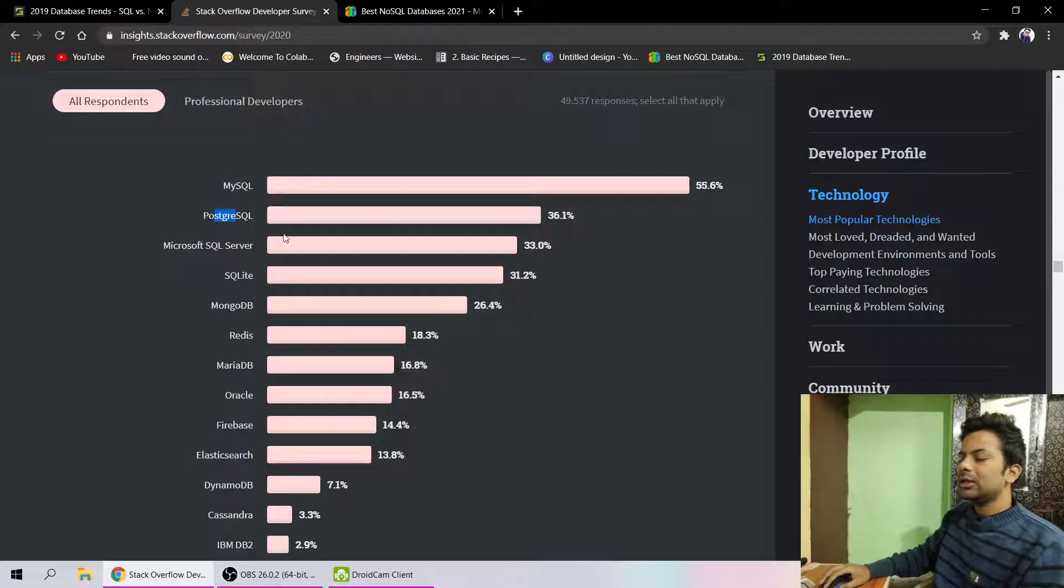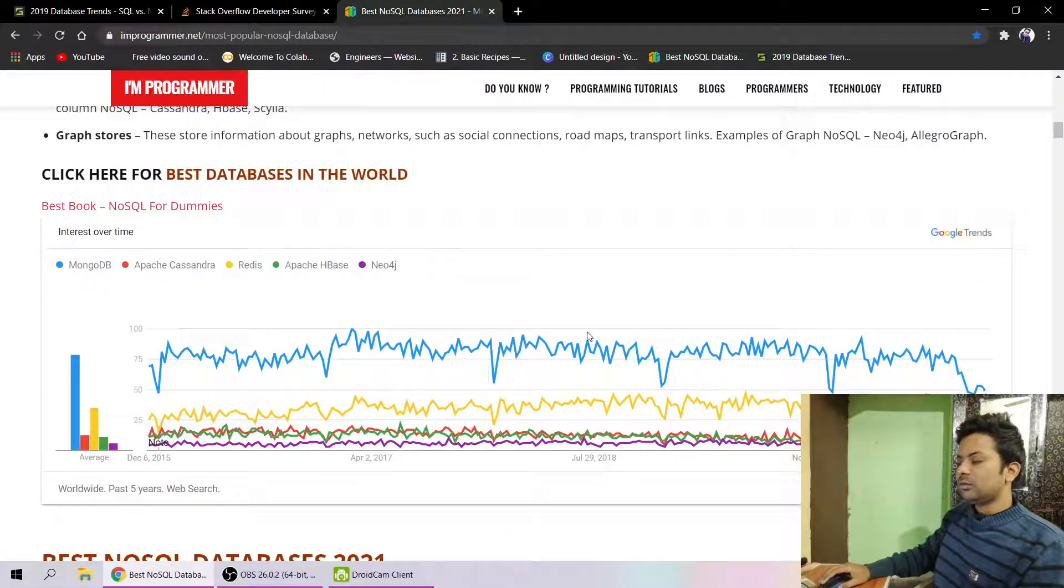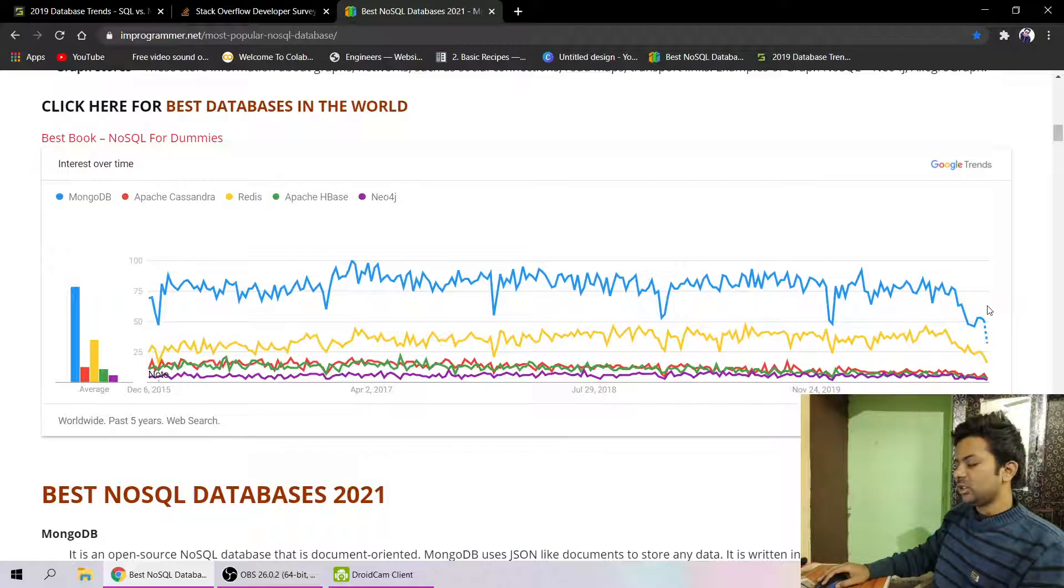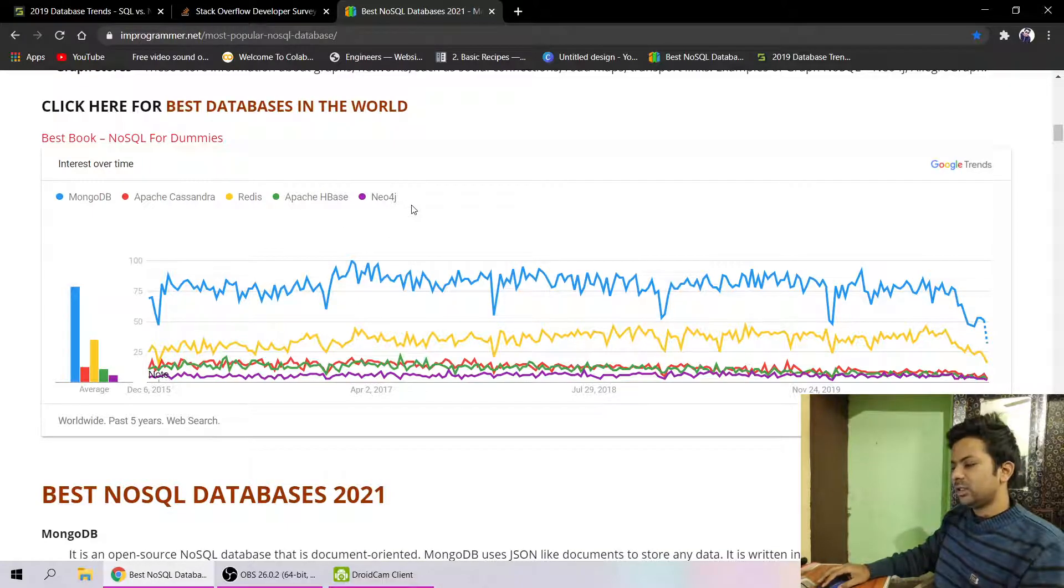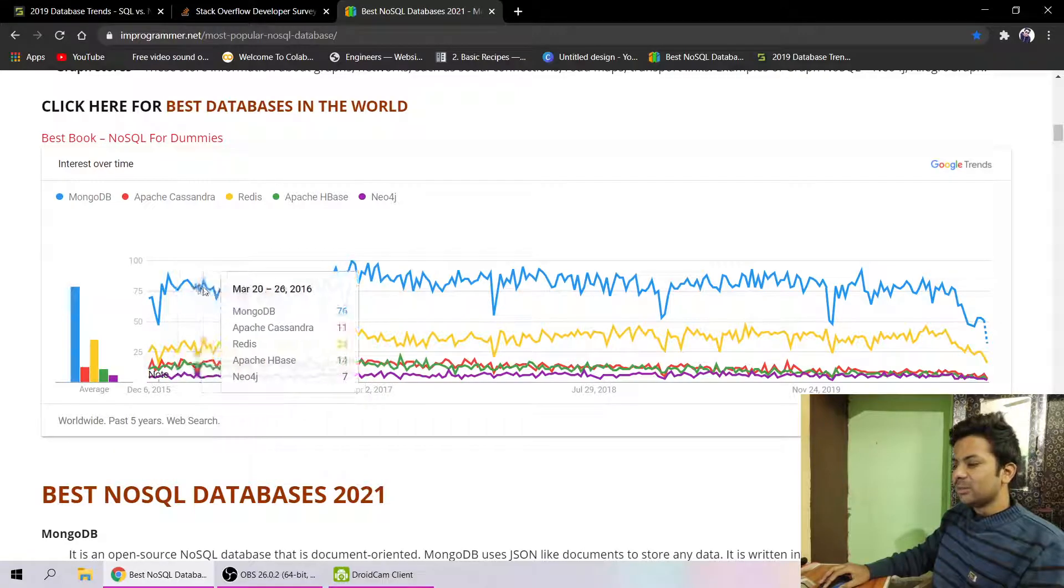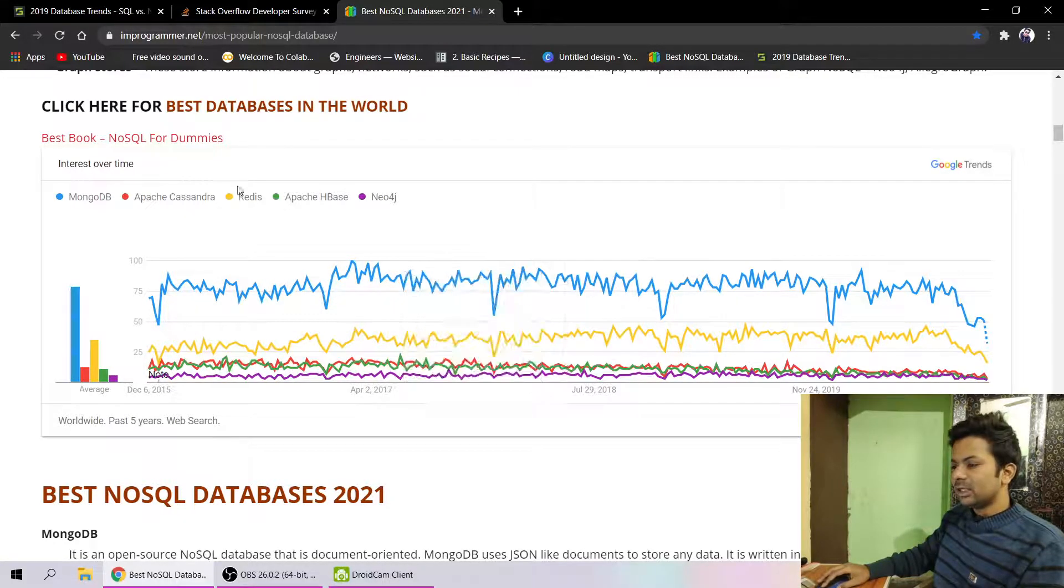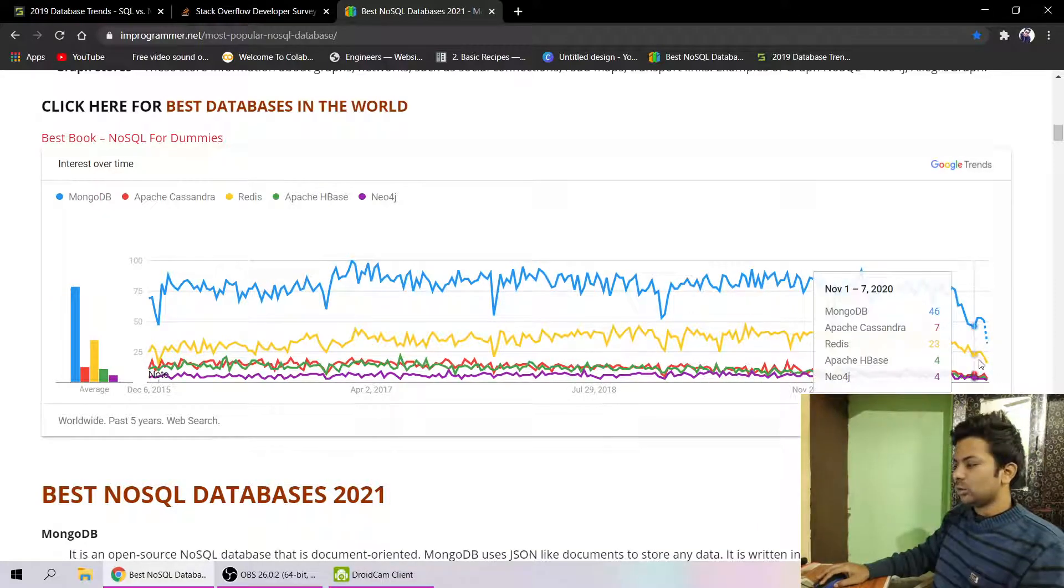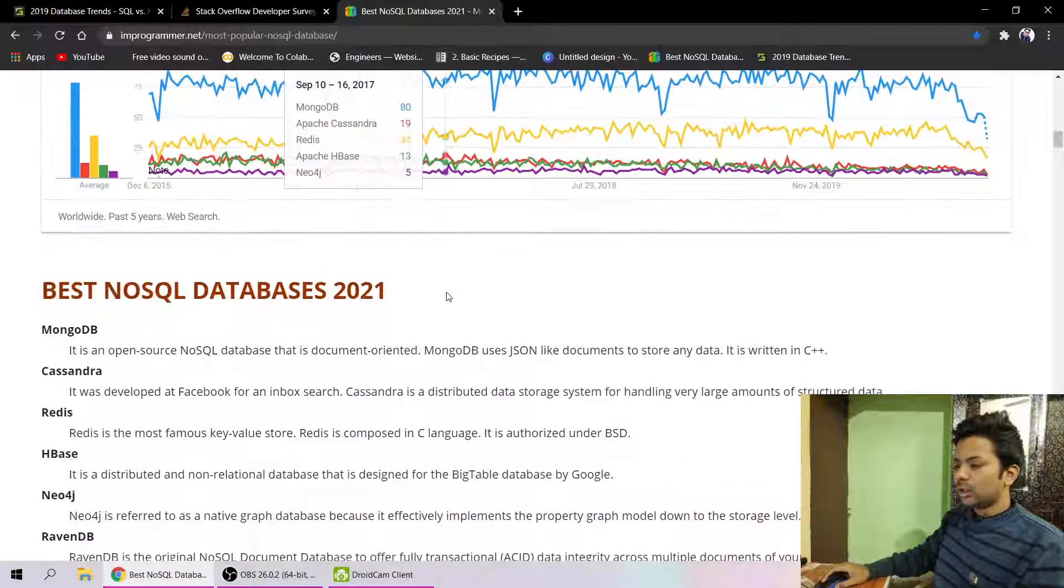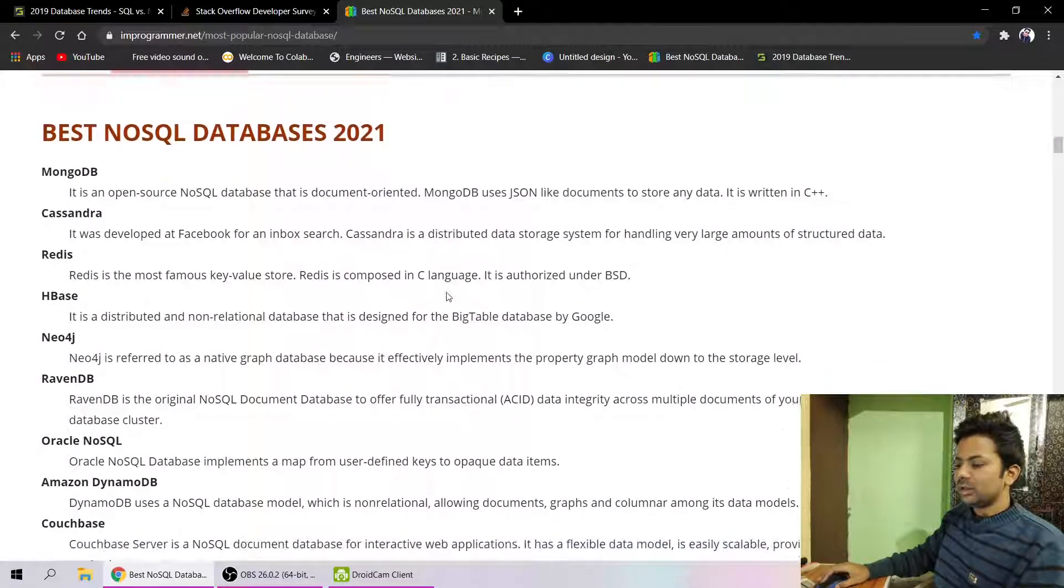For NoSQL, you can see MongoDB is going too much high. These are the NoSQL databases: Apache Cassandra, Redis, Apache HBase, and Neo4j. MongoDB is going so much high, and Redis is also getting popular but coming down. Both are coming down, I don't know why. You should go for MongoDB because MongoDB is the best database I have ever used.